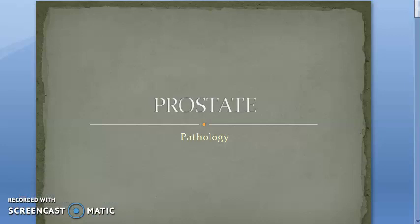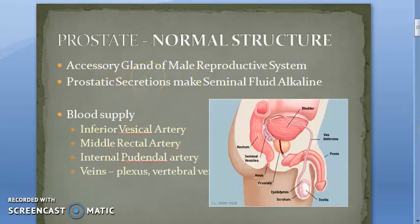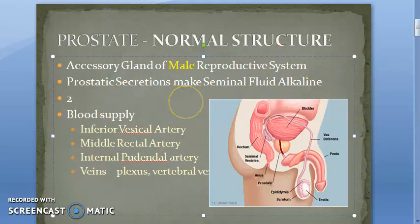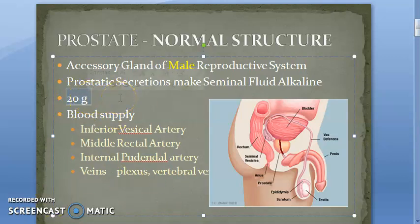We want to look at prostate pathology. In the last video we looked at the anatomy of prostate — it is an accessory gland of the male reproductive system, so prostate problems will occur only in men. The function of the prostate is to make secretions so that the seminal fluid becomes alkaline. The normal weight of the prostate gland is 20 grams. This is important because the prostate can enlarge with age — it can also get atrophied, but mostly it is hyperplasia that happens.